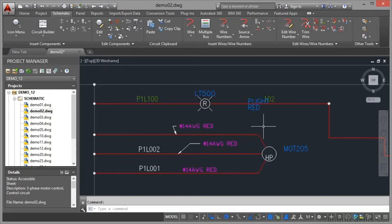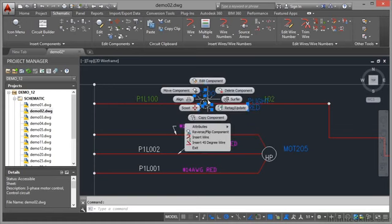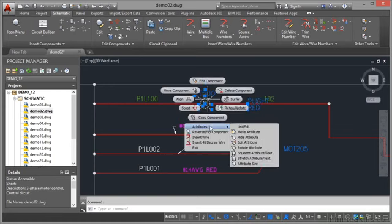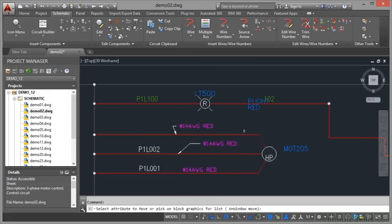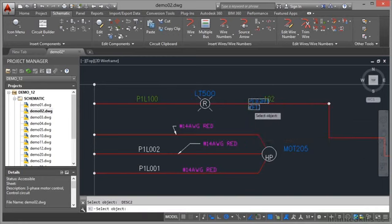Now they're in a bit of a weird place. No problem at all. Let's just quickly select that again. Right-click and go down to attributes and I can move attributes that apply to that component symbol. Click on move attribute.